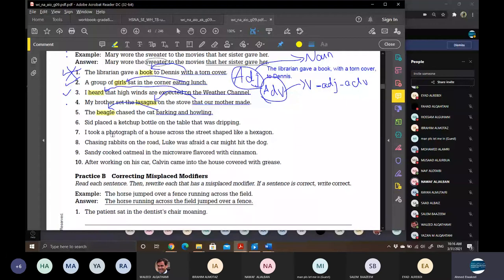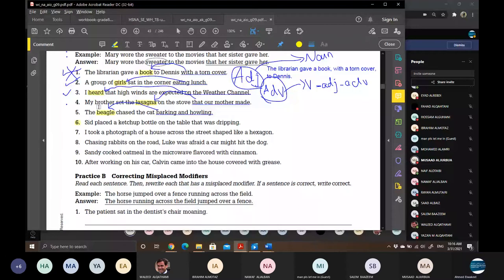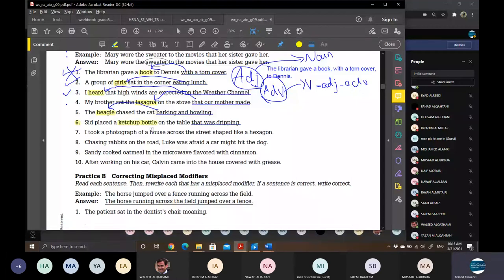Number six — Musaad: 'Sid placed the ketchup bottle on the table that was dripping.' Underline 'that was dripping.' And circle — ketchup bottle. Was the table dripping or the ketchup bottle dripping? The bottle was dripping, not the table. Very good, Musaad, bravo.